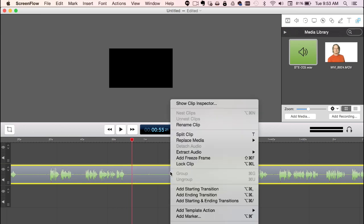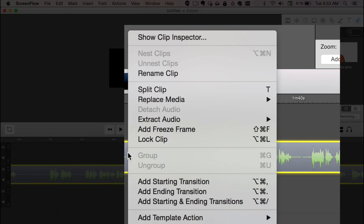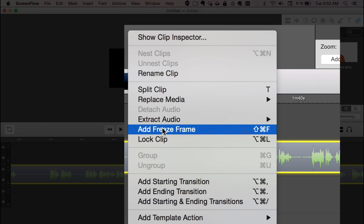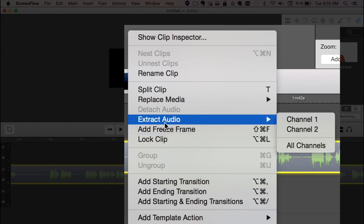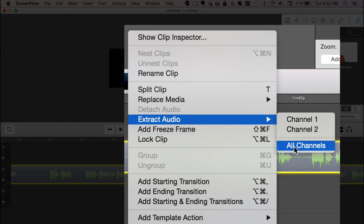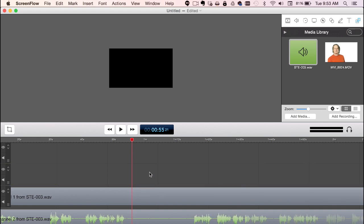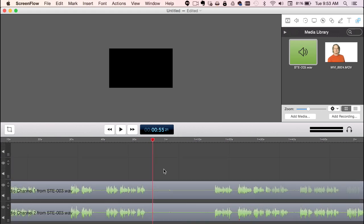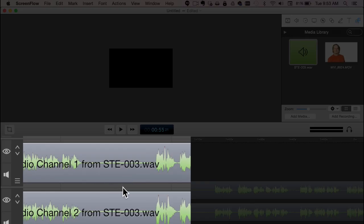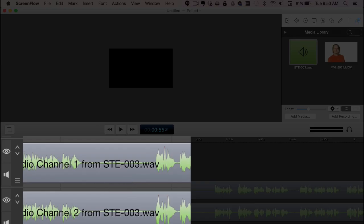And now ScreenFlow will allow you to break that file apart and control each individual channel. So if I hold down control and click here, I can go to extract audio. And I'm going to extract all the channels and just get rid of the first one there. And so you can see I've got channel 1 and channel 2.